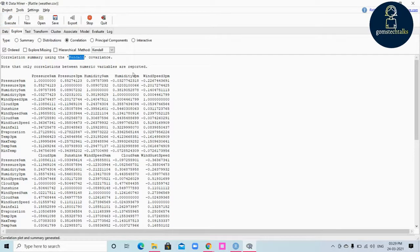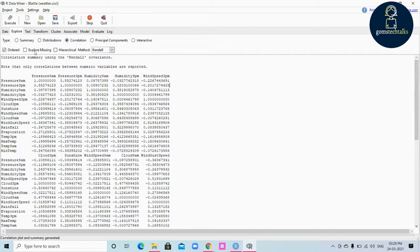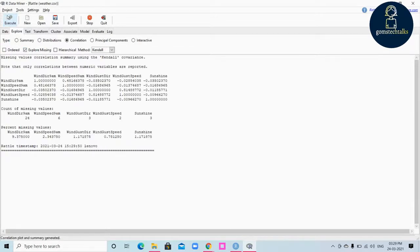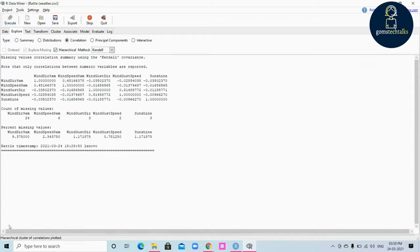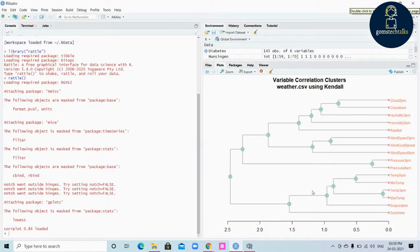You can see the Kendall variance as well. If you click Explore Missing, it will also show you the missing values and the percent missing value in your data. If you click the Hierarchical method and execute it, you can see the message that the hierarchical cluster of correlation is plotted, and the plot has been generated.